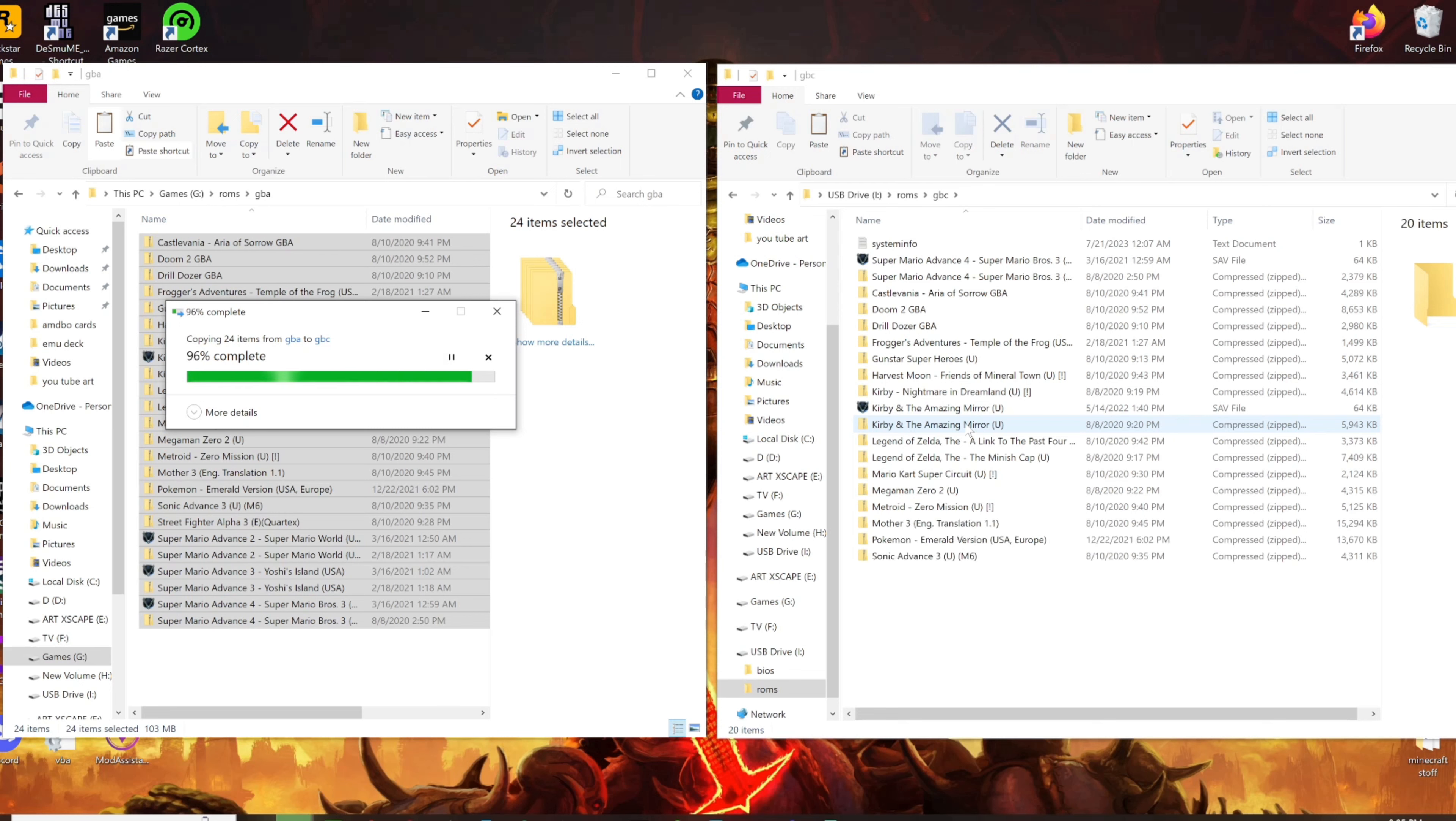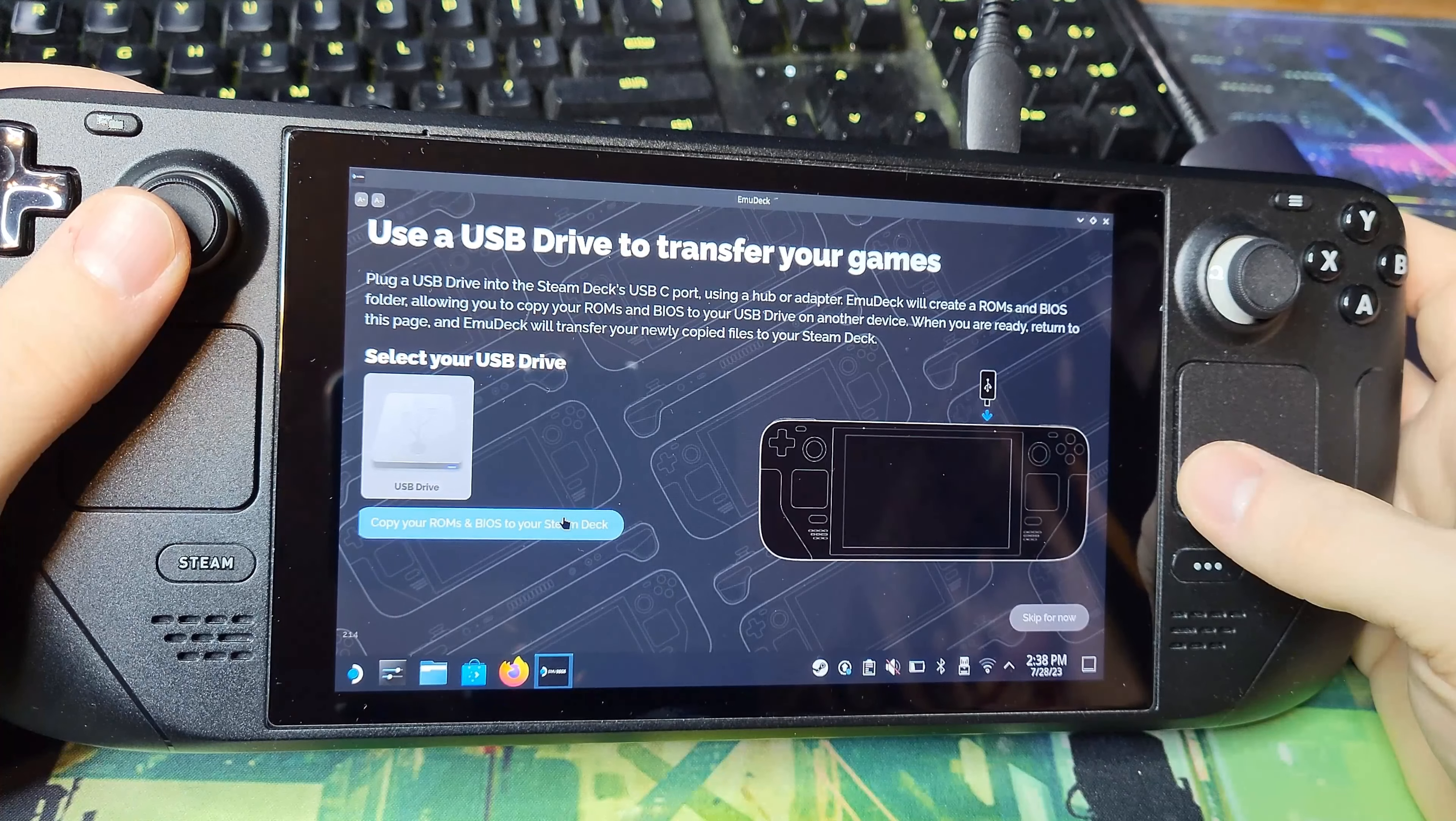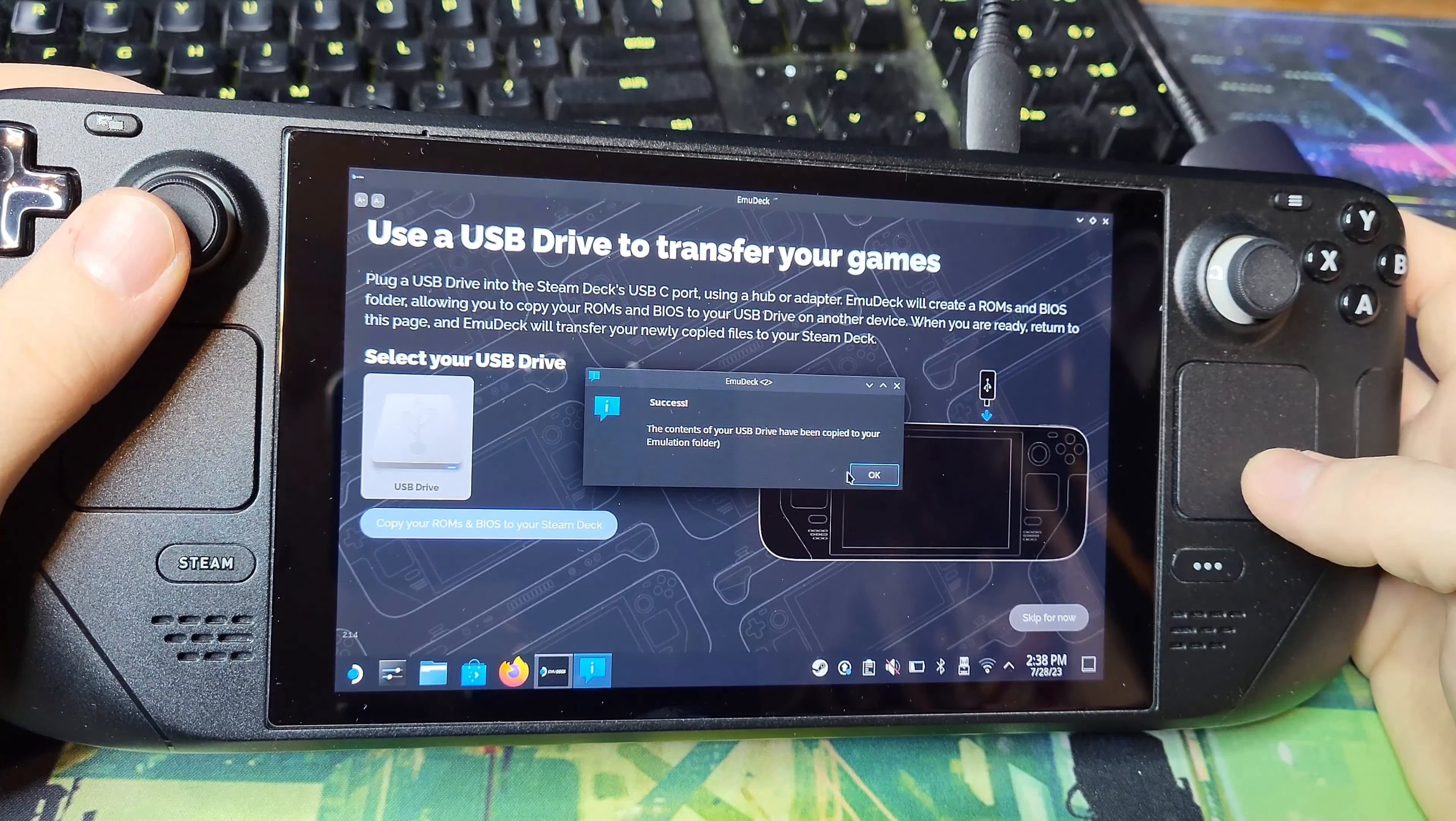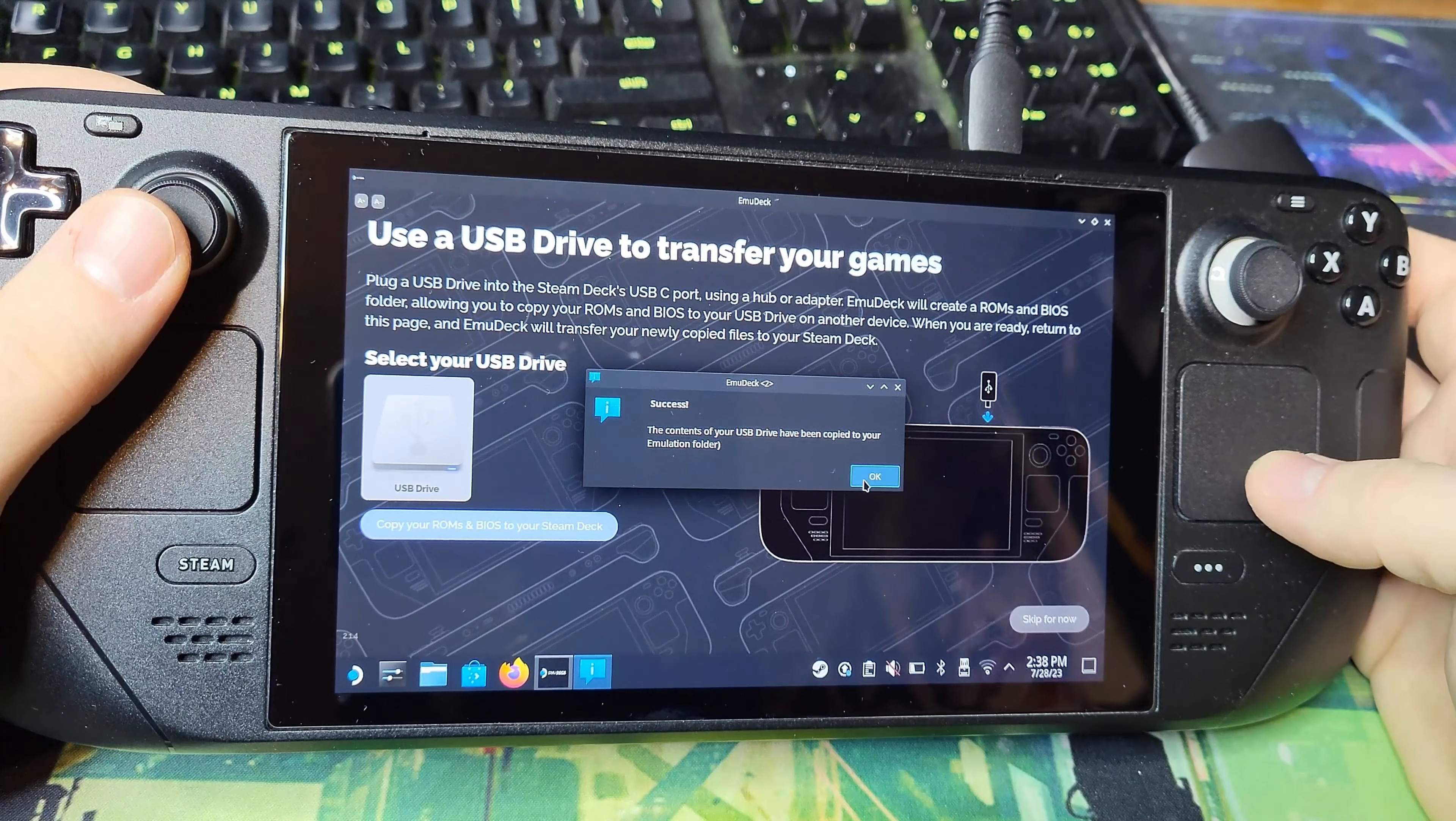Once that's finished, take it back to the Steam Deck and hit Copy ROMs on Deck. You're basically done at this point.